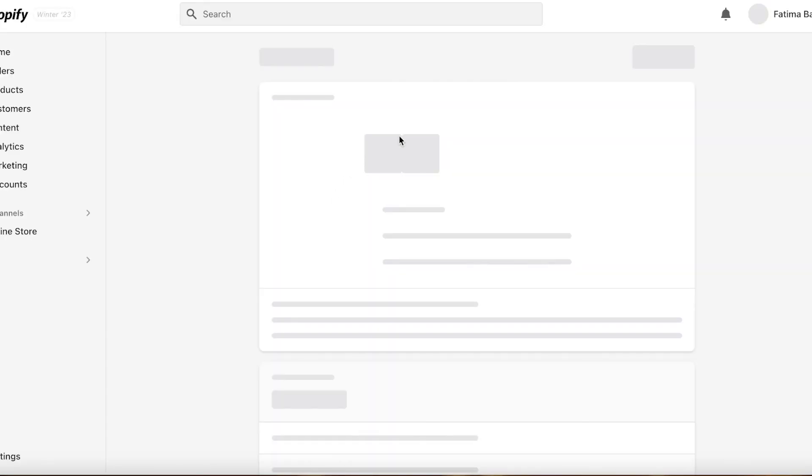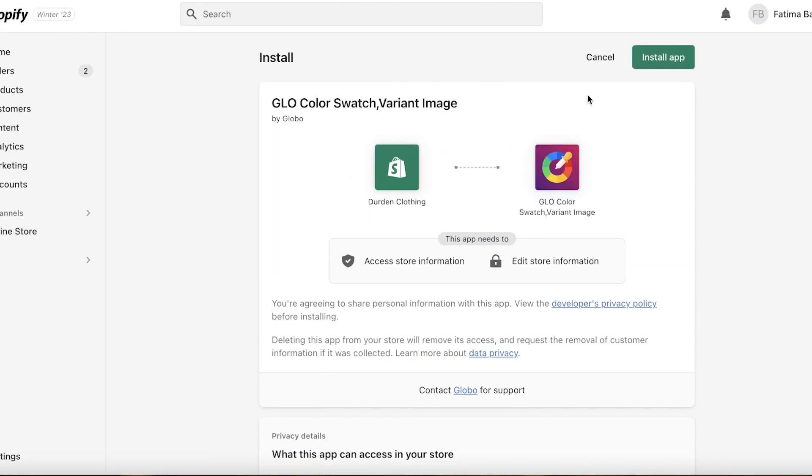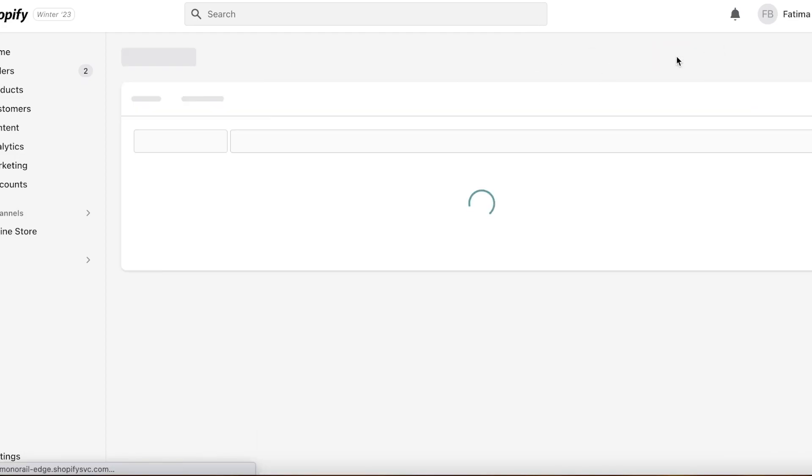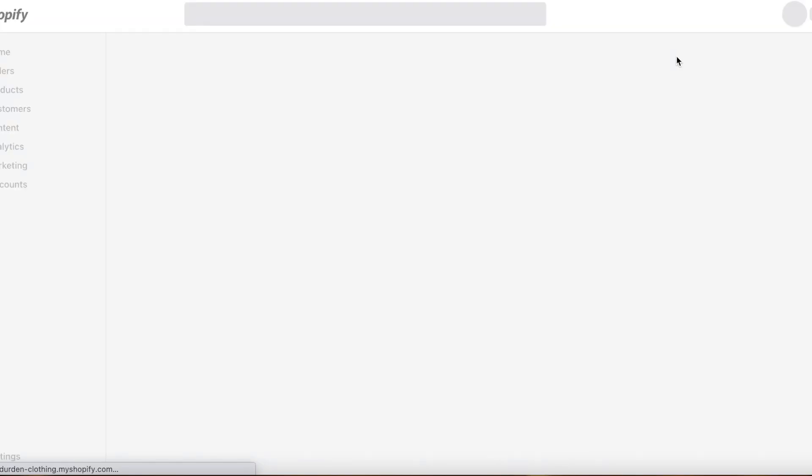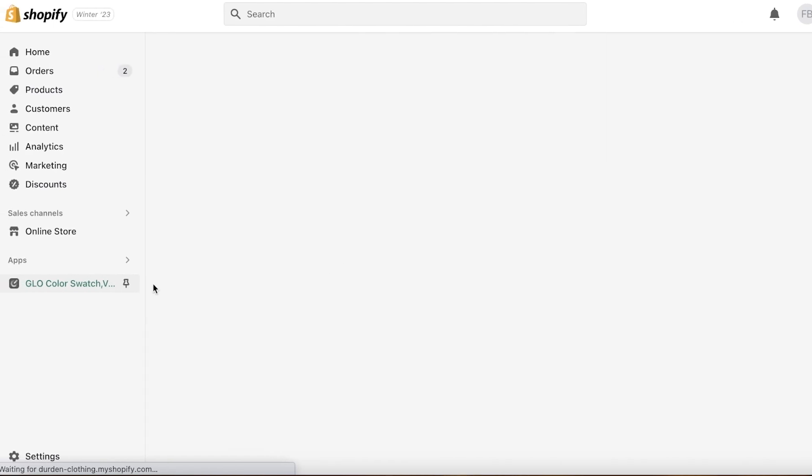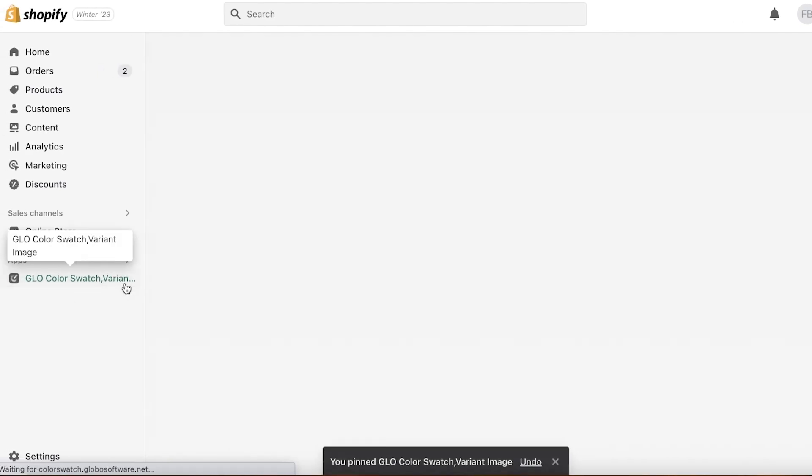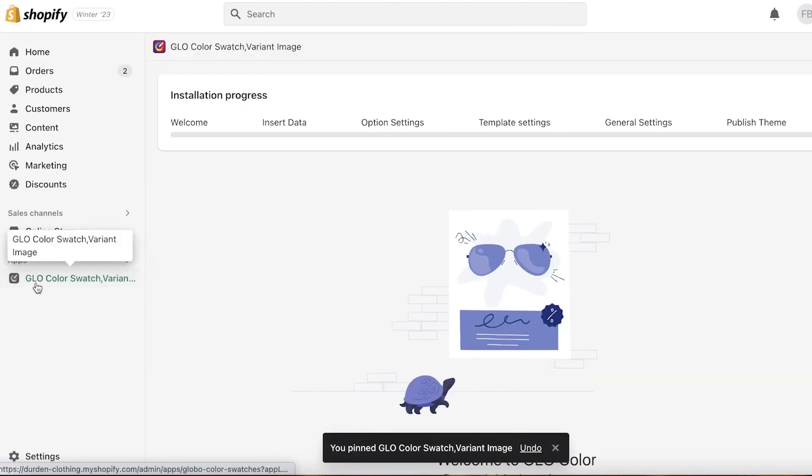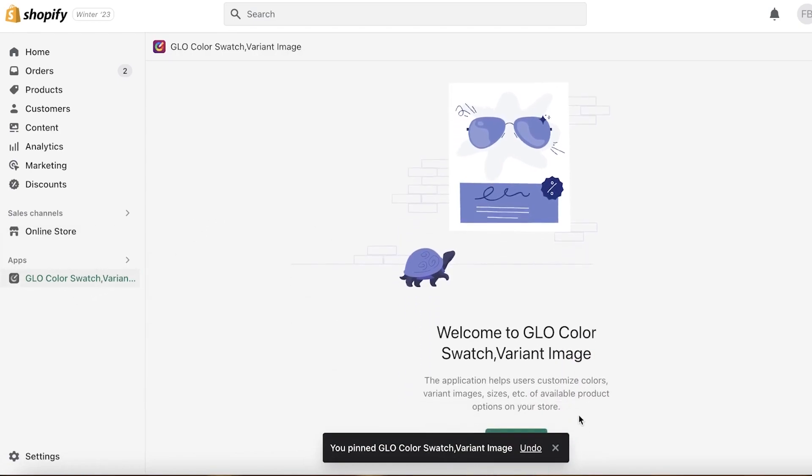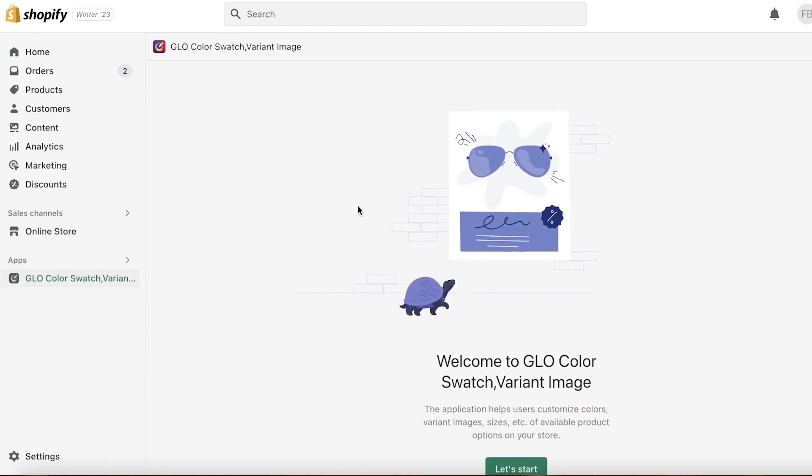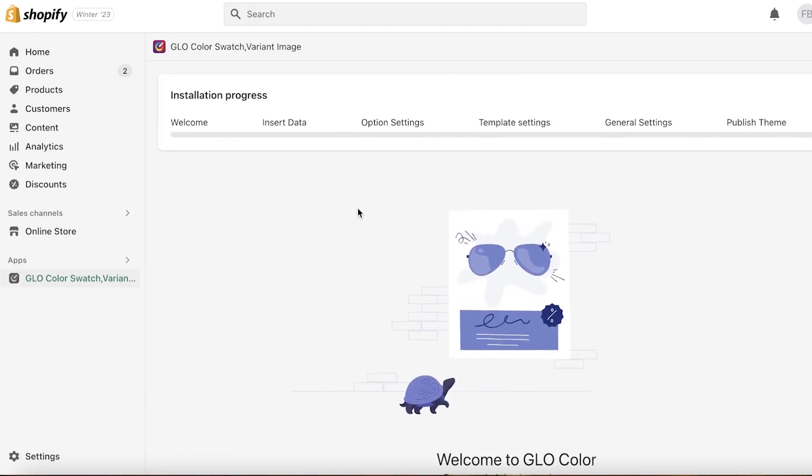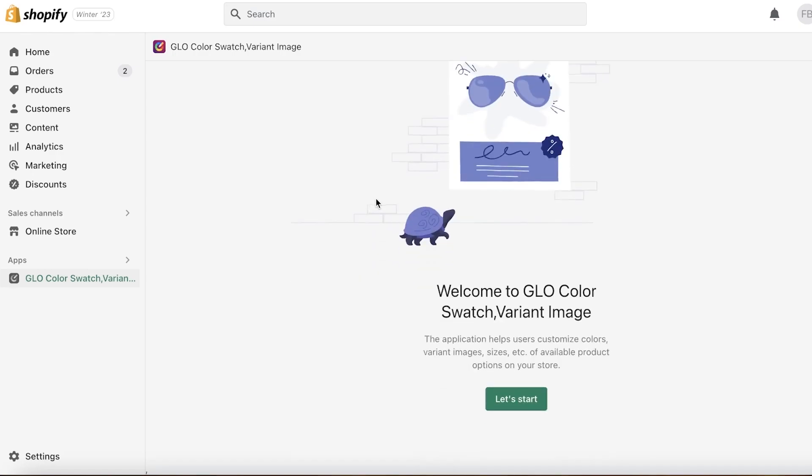We're going to just click on add application, and just like that this application will be added. Now from here you're going to click on install application, and just taking a couple of seconds, this will install the application. So I'm just pinning it to the navigation bar over here so it's a lot easier for us to do.